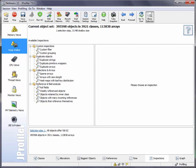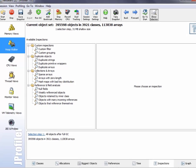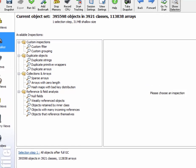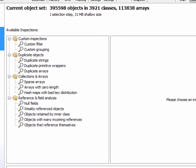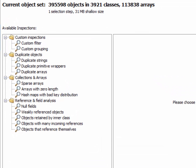In this screencast, I would like to show inspections in JProfile's heap walker. Inspections are a number of analyses that filter and or group the current object set according to some criteria.